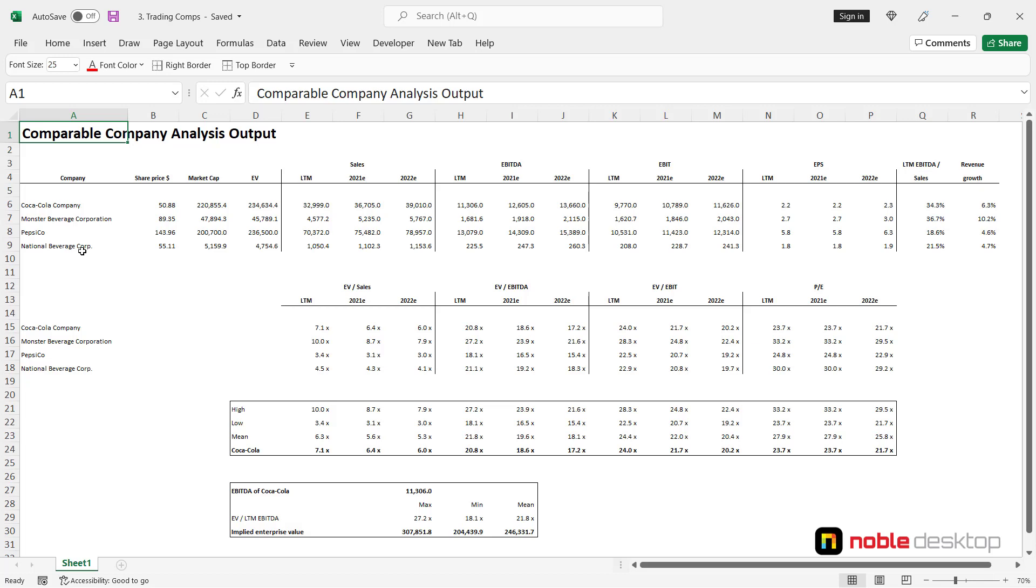So here we would need to find out the share price, market cap which is equity value, enterprise value, revenue or sales, EBITDA, EBIT and EPS earnings per share as values and then calculate multiples based on those numbers.